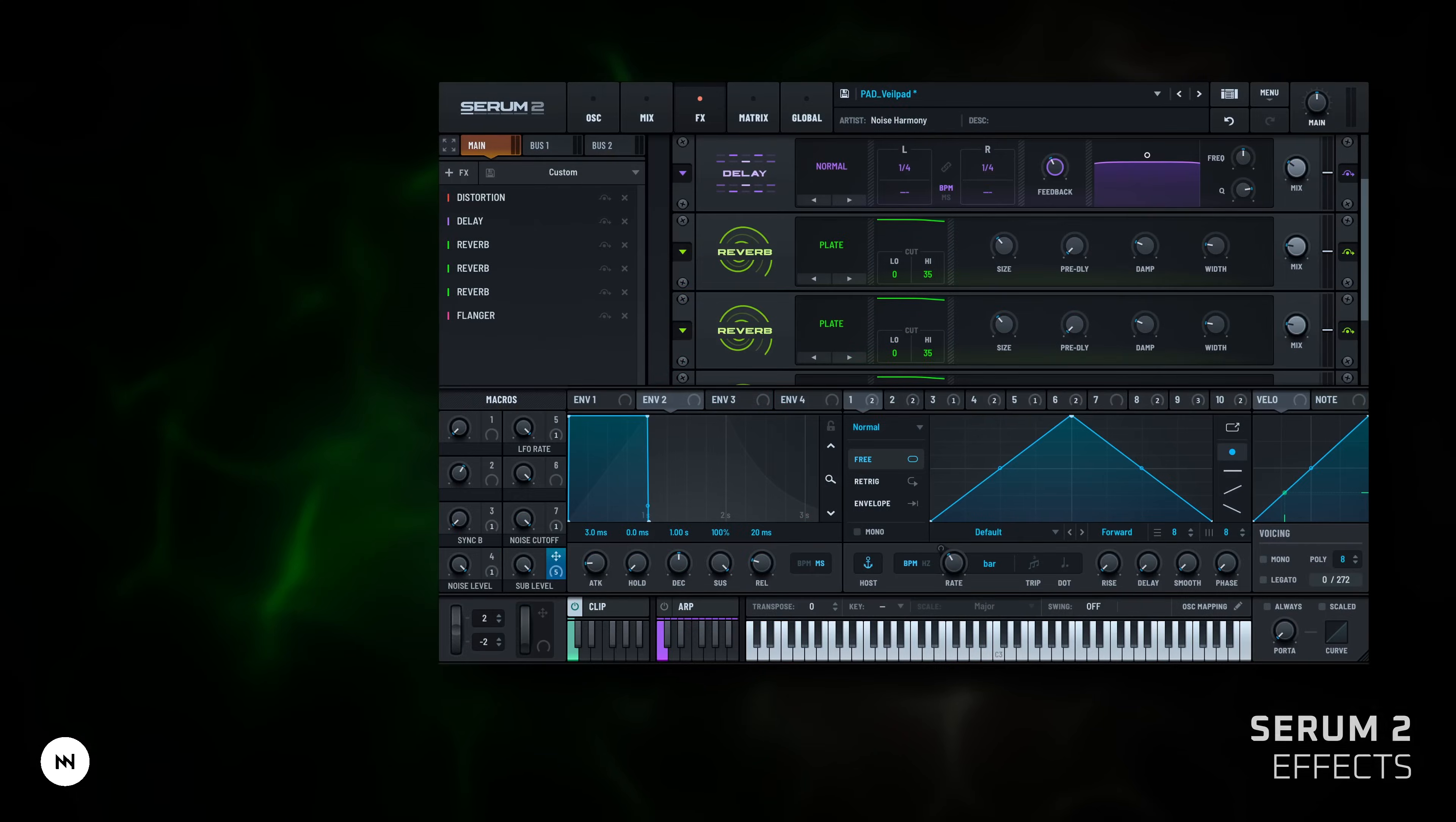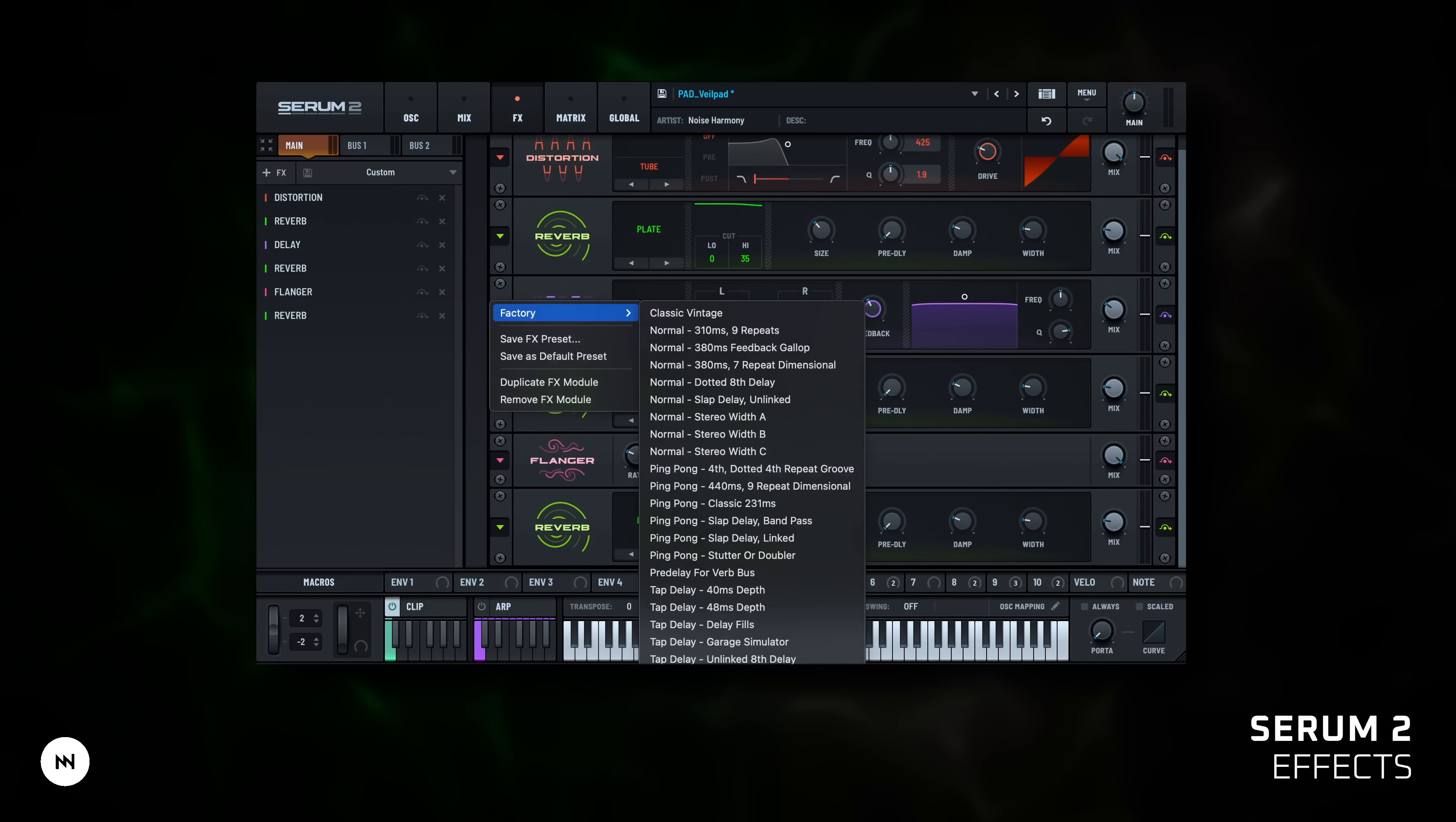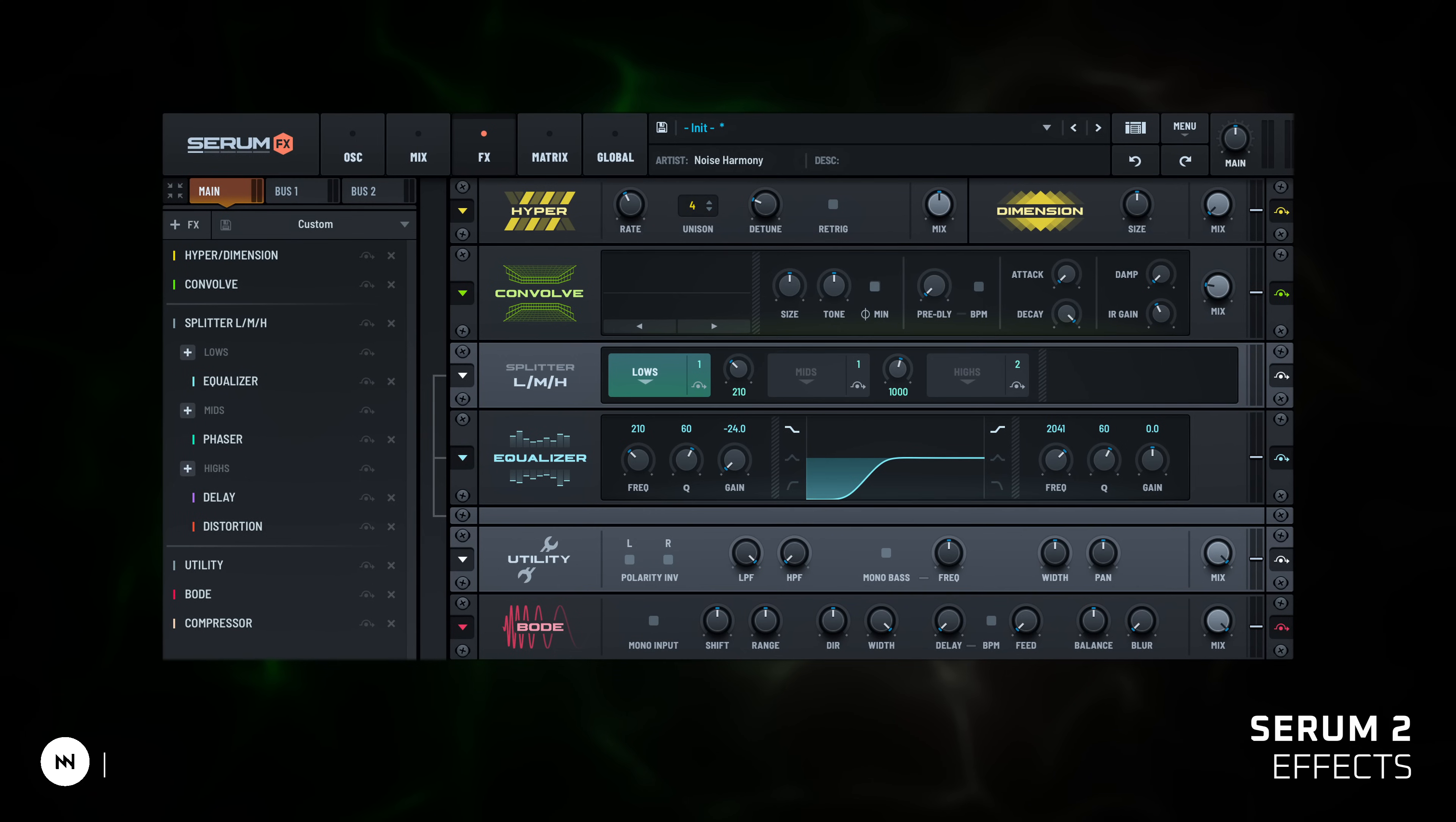Effects. Serum 2 includes 13 stackable effects plus 3 effects paths: Main, Bus 1 and Bus 2. Want three reverbs in a row? Go for it! You can reorder effects by dragging them up or down in the FX rack. Each effect can be bypassed with the little eye icon. It's great for quick A-B testing. Click the arrow on the FX rack header to open a menu with factory presets. You can also save your own FX chains and copy-paste individual modules between FX or even different projects. There is also Serum FX, a separate plugin that lets you use the FX engine on other tracks. Oscillators can be routed to Bus 1 or Bus 2 individually, which is great for layered processing.